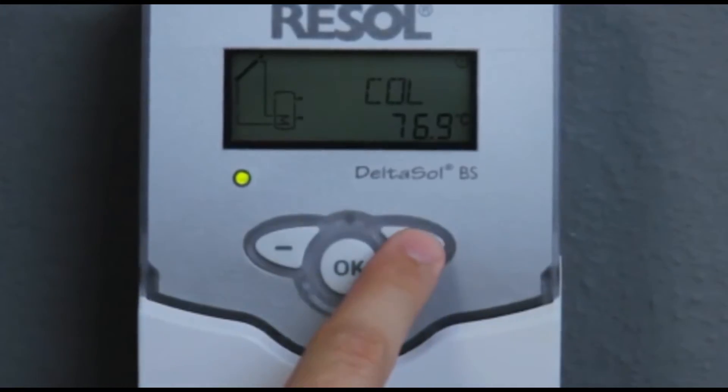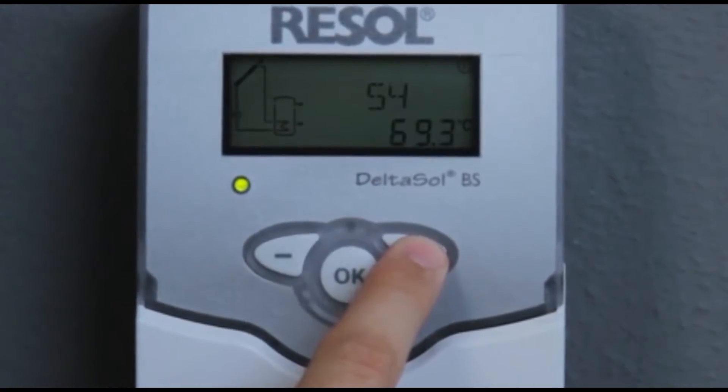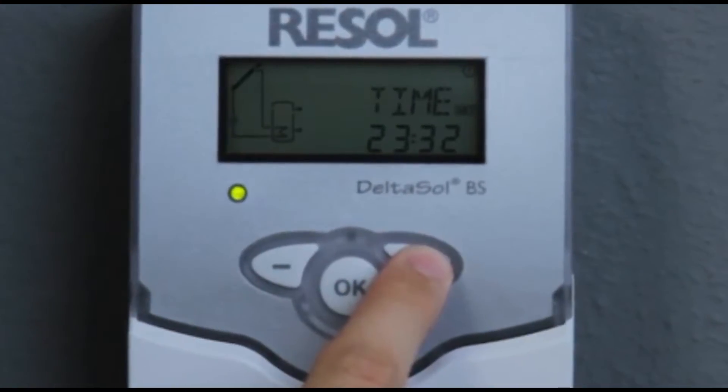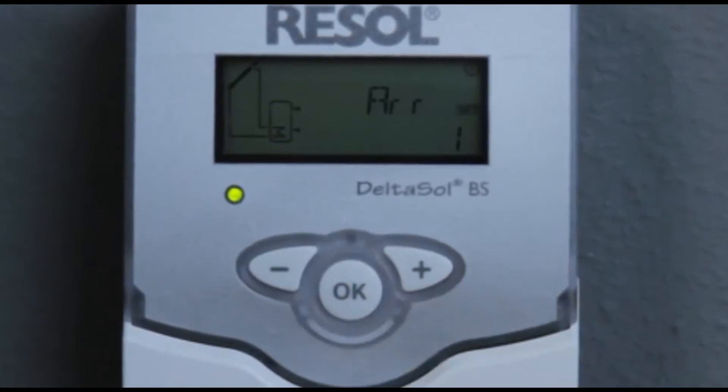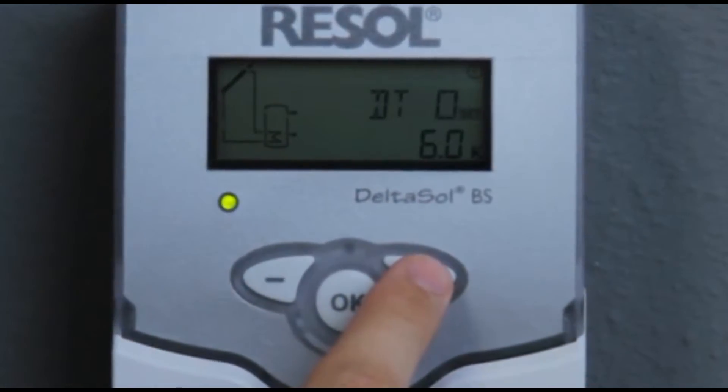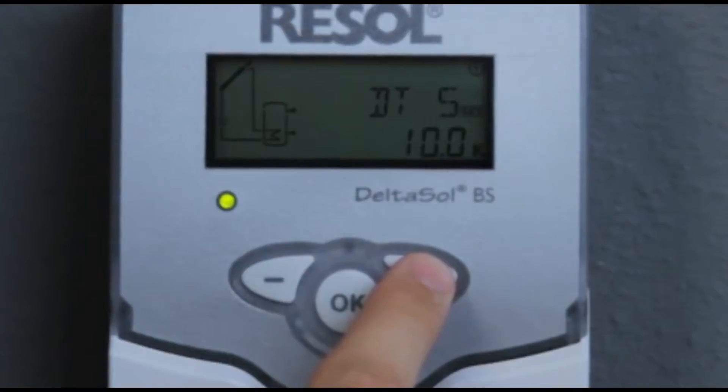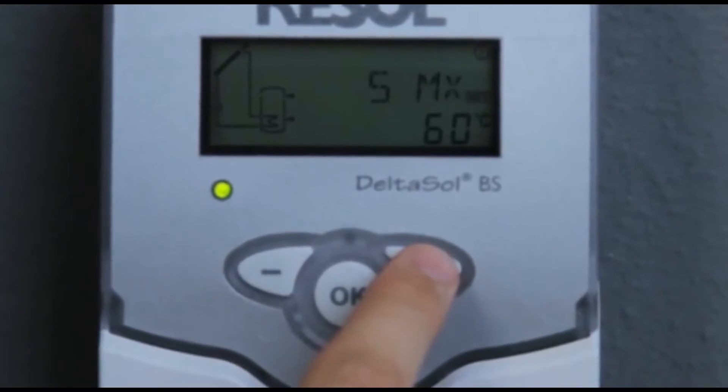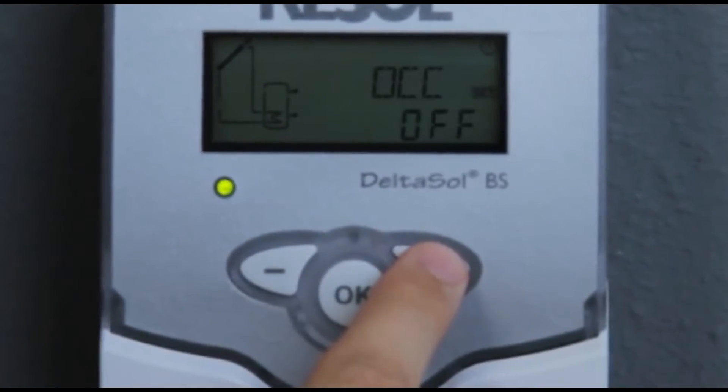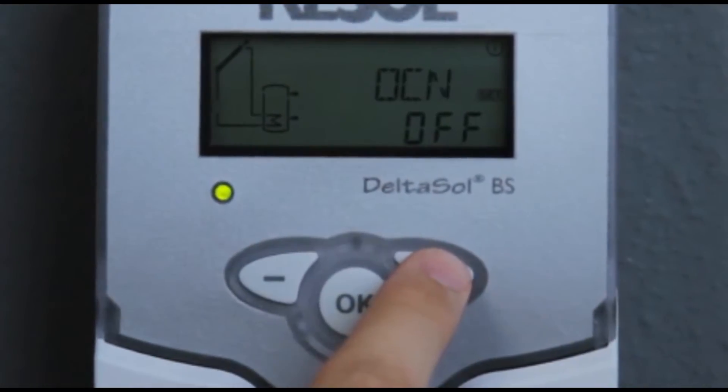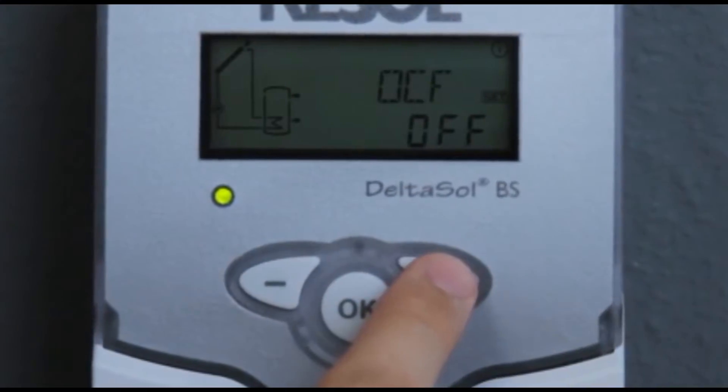After commissioning, adjustment values such as the temperature unit indication, Celsius or Fahrenheit, can still be changed easily. You can access the adjustment menu by pressing and holding down the right hand button.